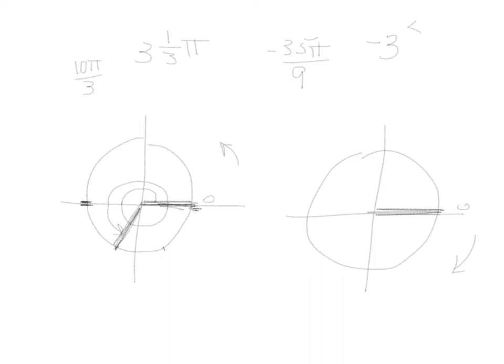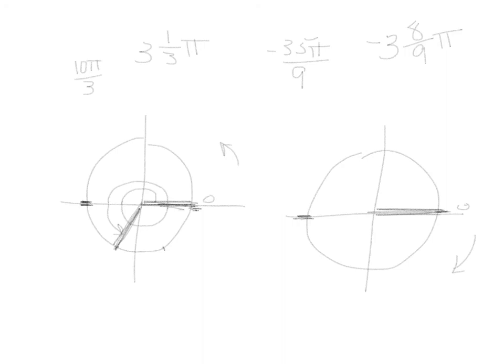And we have 8 left over. So it's negative 3 and 8 ninths pi. So if we travel around this direction, go around halfway around. That's negative 1 pi. Finish the circle would put us back at negative 2 pi. Go on around again. This is back to negative 3 pi.